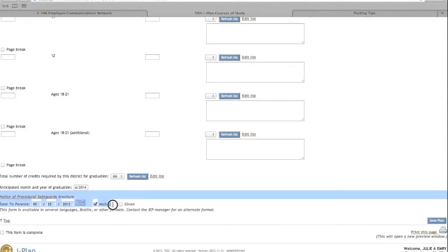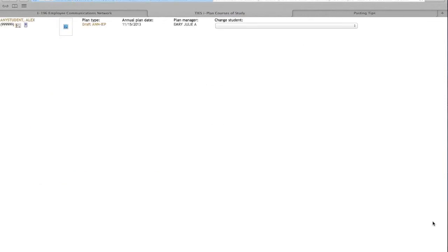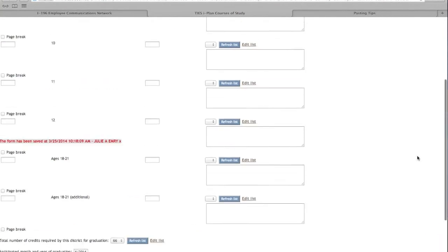The Child Study Secretary will complete the procedural safeguard information. Remember to click on any of the blue Save Plan buttons before navigating to another screen.